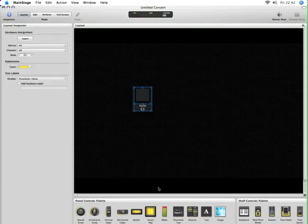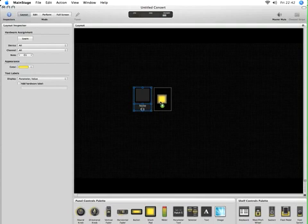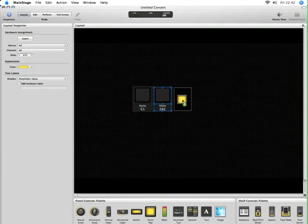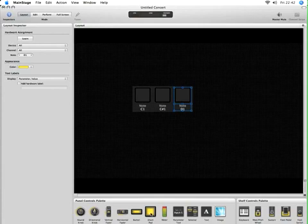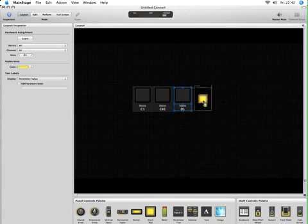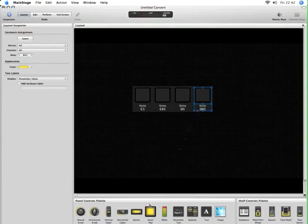You can see that I've got a completely blank layout here, and what I'm going to do is just drag in some drum pads. As I do that, MainStage automatically assigns the next note value to each one. So I've now got C1, C sharp one, D1, and D sharp one in this top row.